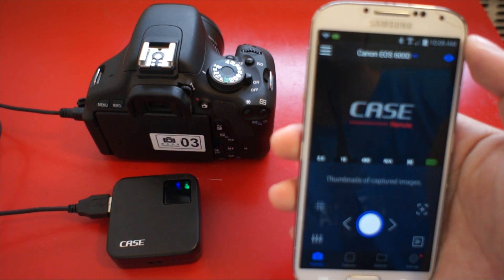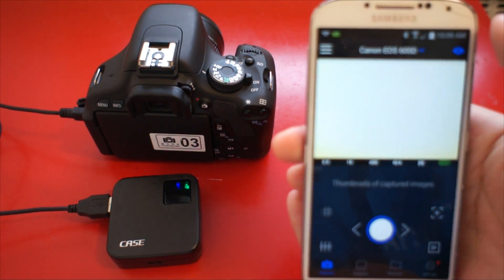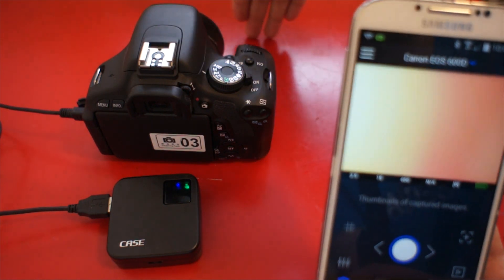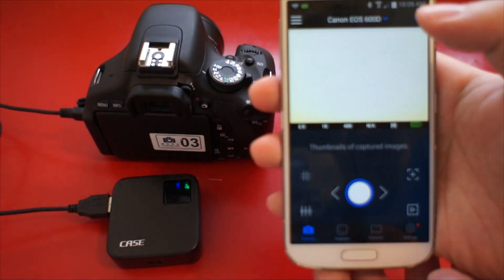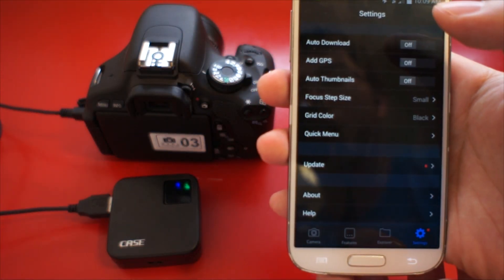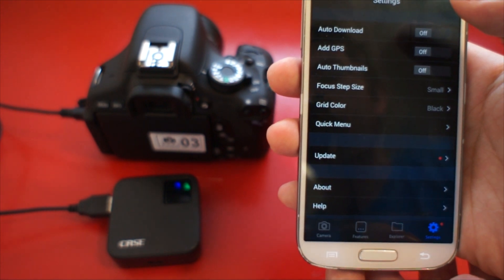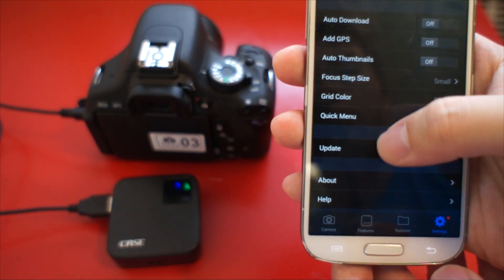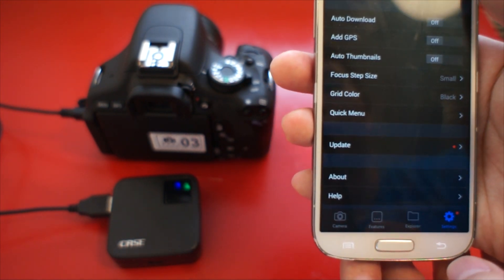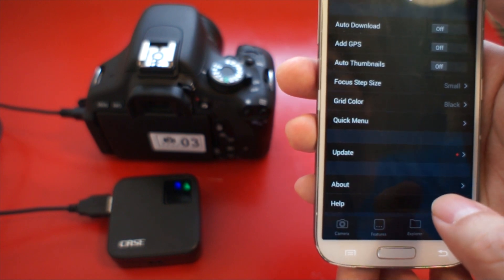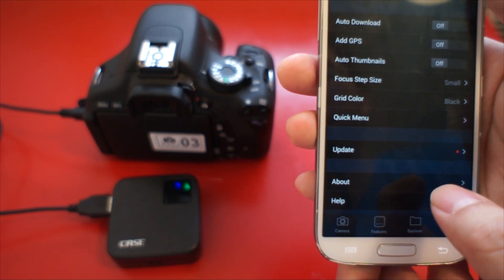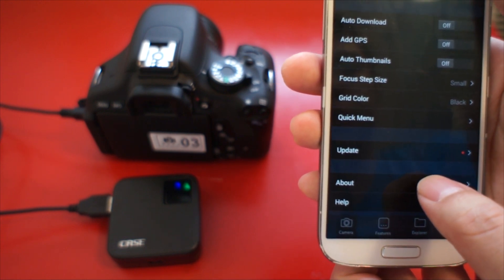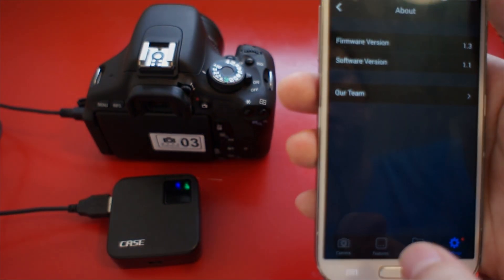You can check the connection by turning on the Live View. Before updating firmware, make sure the app version is the latest. You can go to Settings, About, to find the information of app version and firmware version.